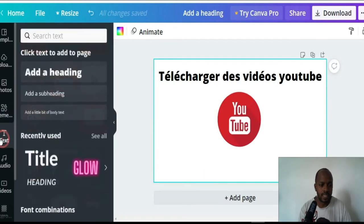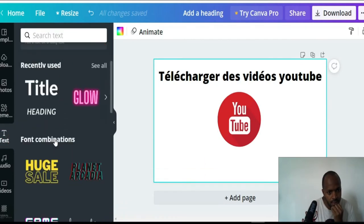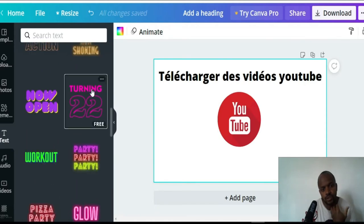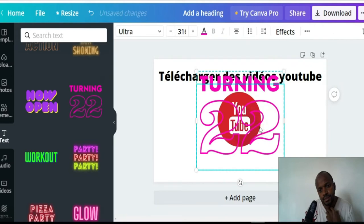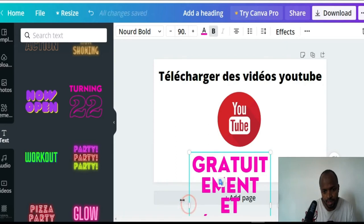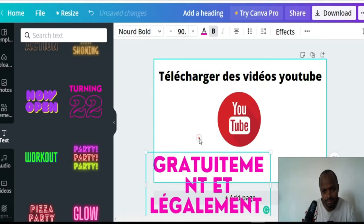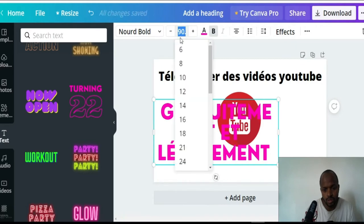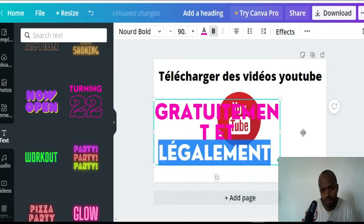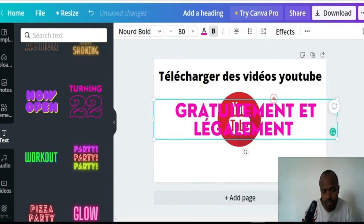I'm going to add another text element — I'll use this one. I'll remove the previous one. It's too big, so I'm going to reduce it to 100 and resize it like this. You can move it down to position it better.